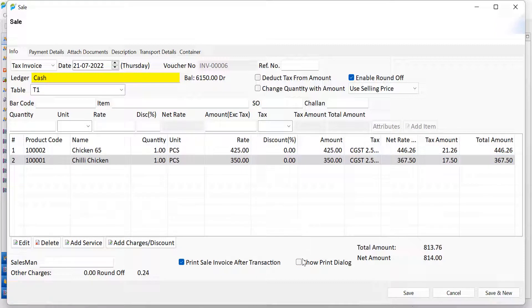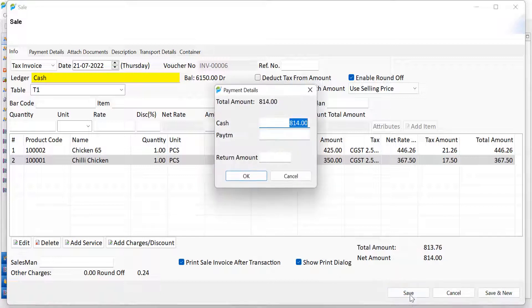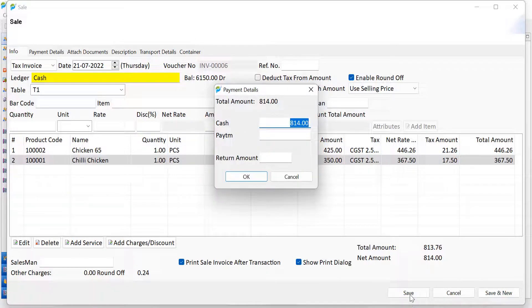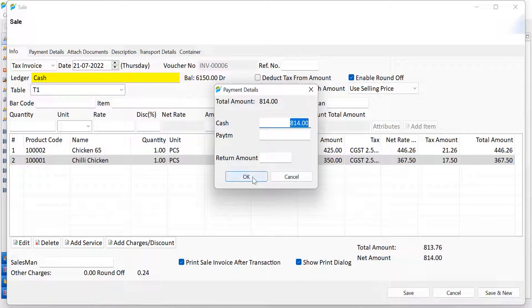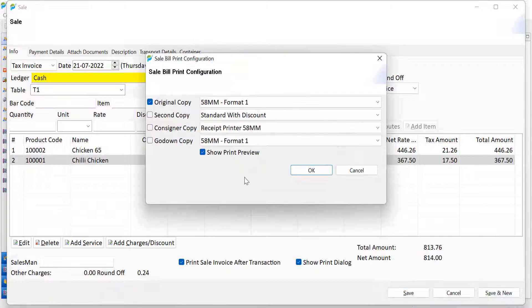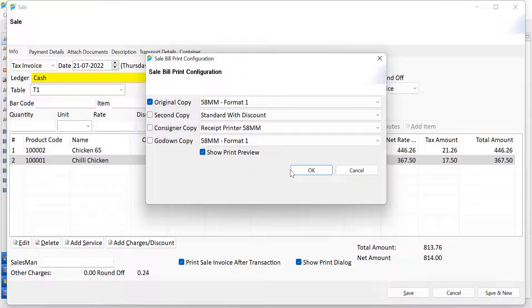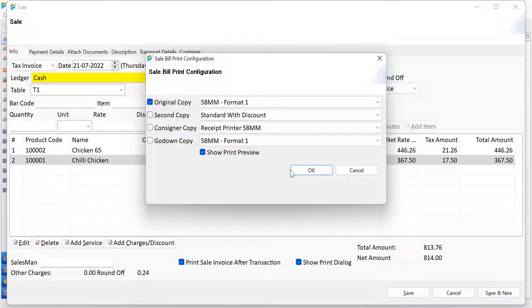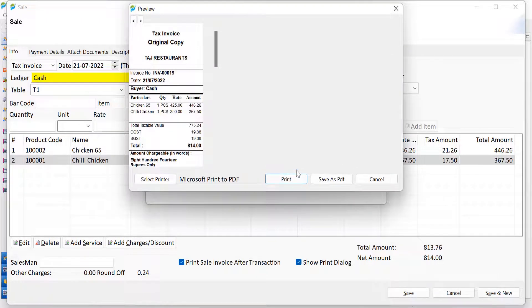The user can check this checkbox if Print dialog box option is required. After this, click on the Save button. Enter the amount paid. Click on the OK button. Here, the user can decide upon the number of copies of the invoice to be printed and also the format as required. Click on the OK button and the preview of the invoice will be generated which the user can print or save as PDF.